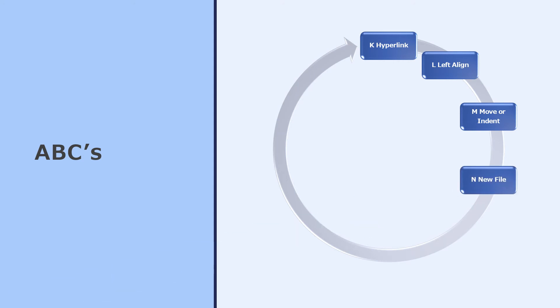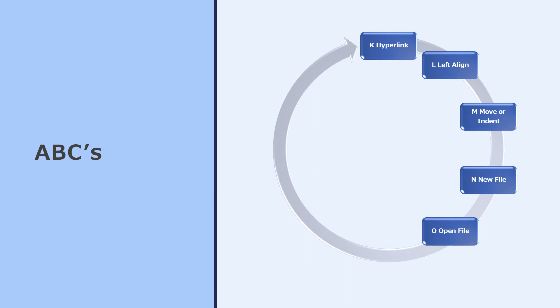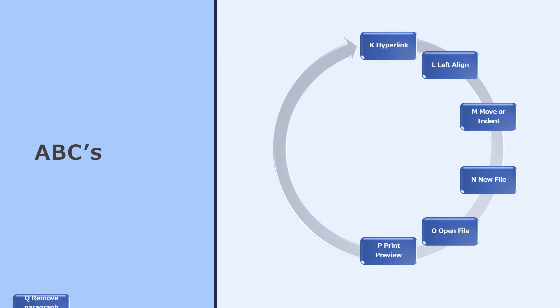Ctrl N is what you press when you want a new file. And Ctrl O is when you want to open a file you were working on earlier. Ctrl P will throw you into print preview.